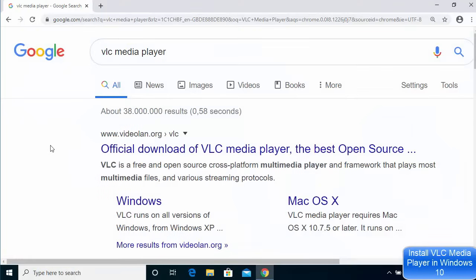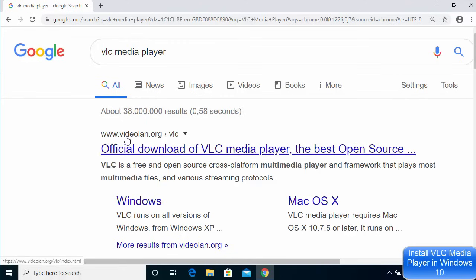First of all, open your favorite browser and search for VLC media player. The first link which will appear here will be from videolan.org, so just click on this link. I'm going to give you the link in the description of this video also so you can directly click that link.